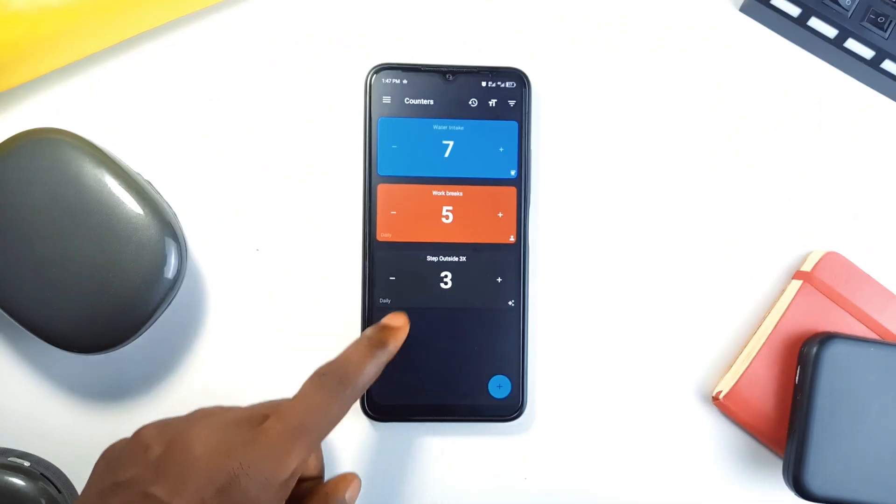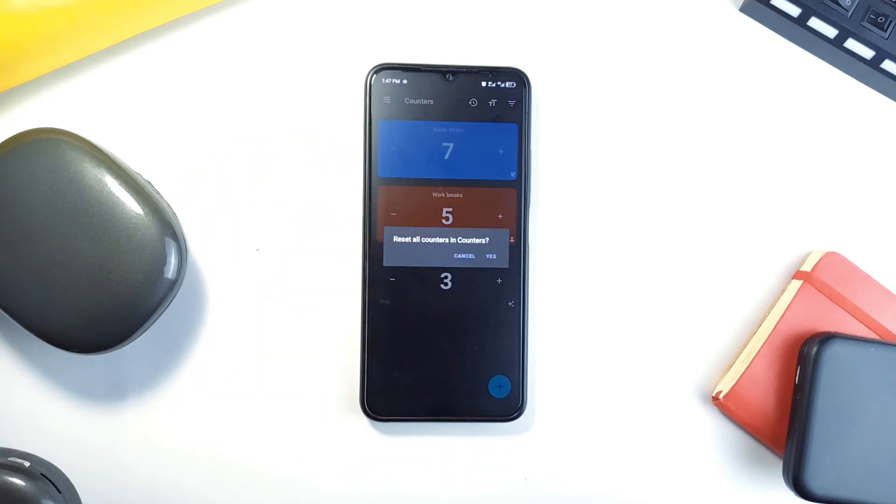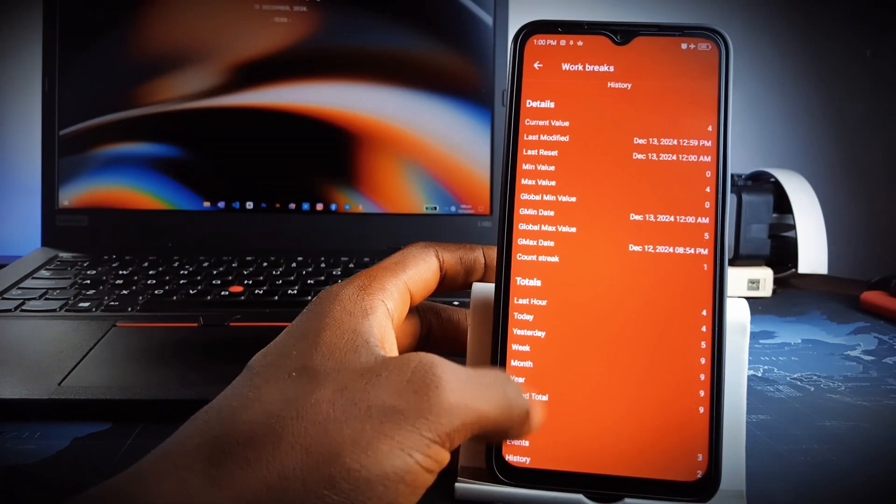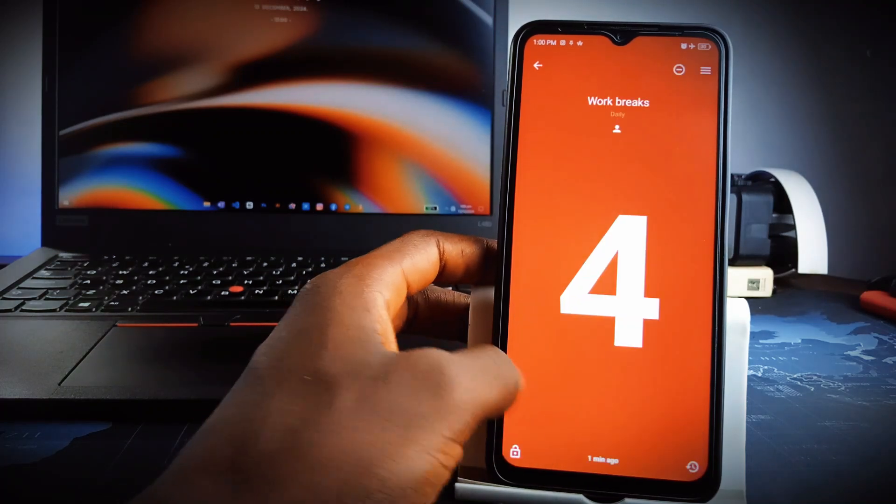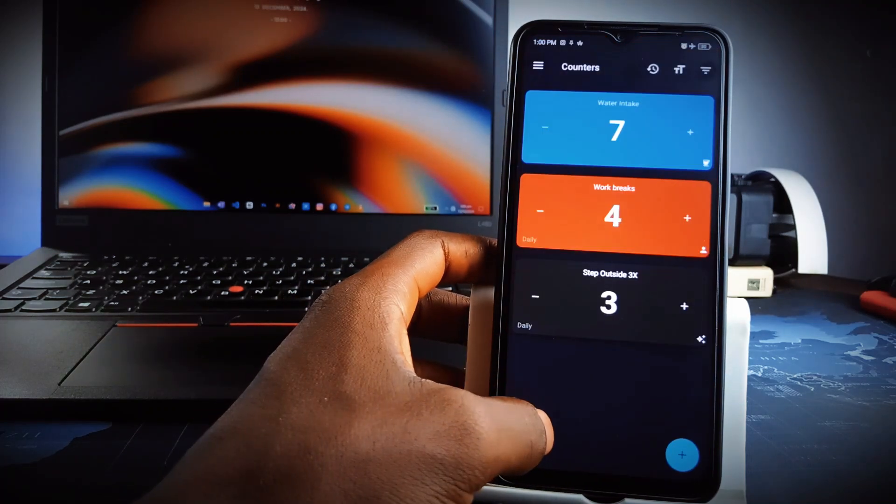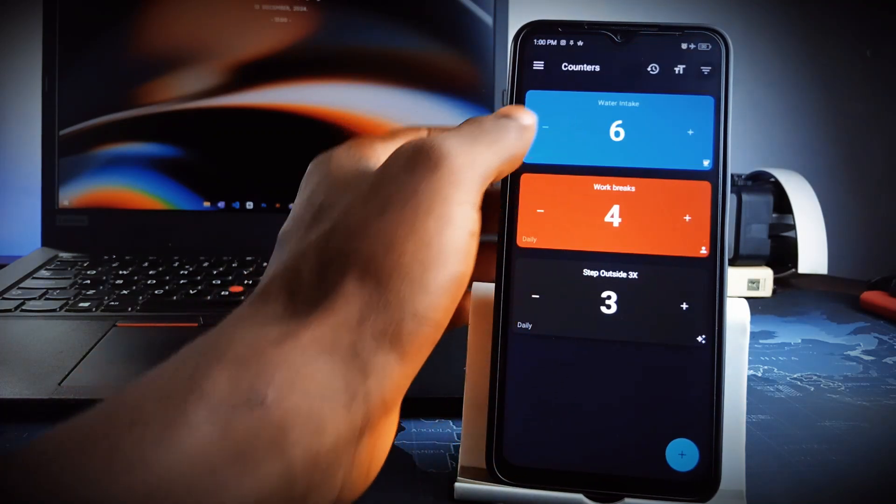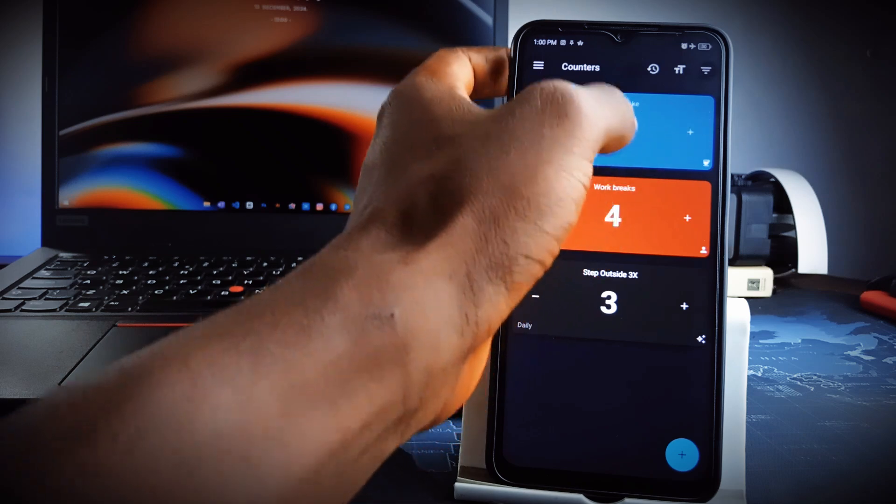The application auto-resets all counters daily and there is the ability to export data as spreadsheets also. It is a great application for keeping track of things whether at work or at home. The app is completely free with no ads to interrupt your experience.